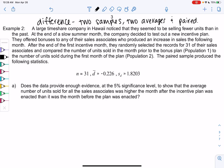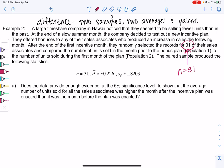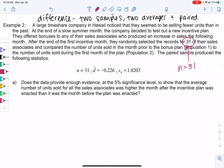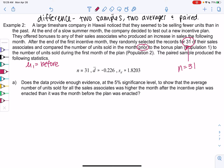A large timeshare company in Hawaii noticed that they seem to be selling fewer units than in the past. At the end of a slow summer month, they decided to test out a new incentive plan — they offered bonuses to any sales associates who produced an increase in sales the following month. After the end of the first incentive month, they randomly selected records for 31 of their sales associates and compared the number of units sold in the month prior — so mu1 equals before — to the number of units sold during the first month of the plan — so mu2 is after.